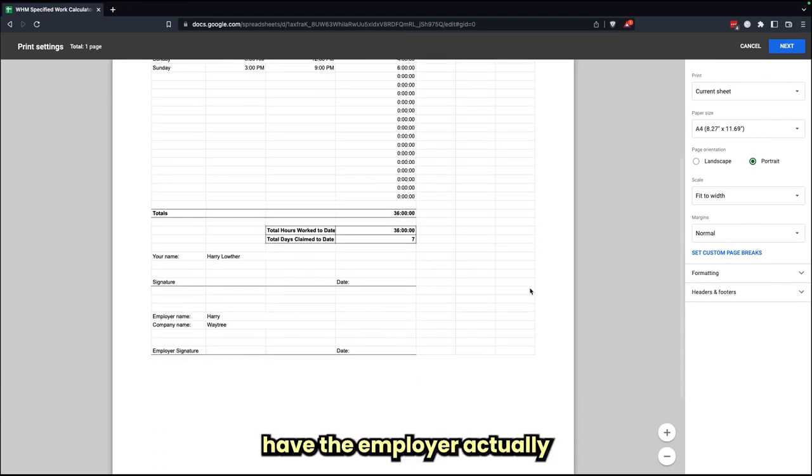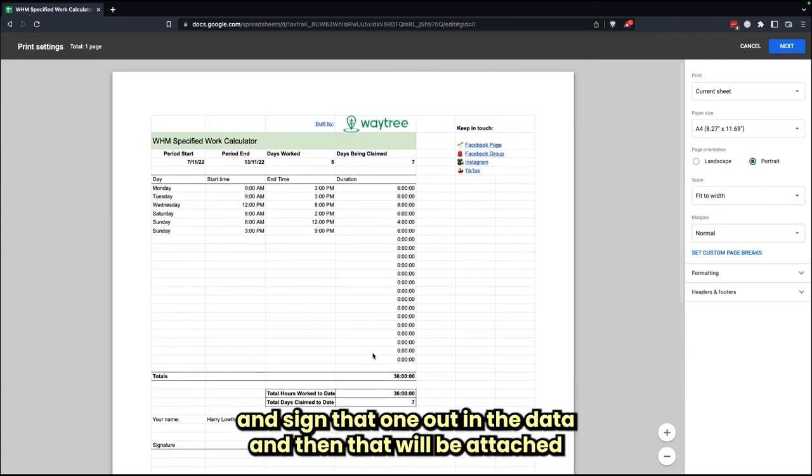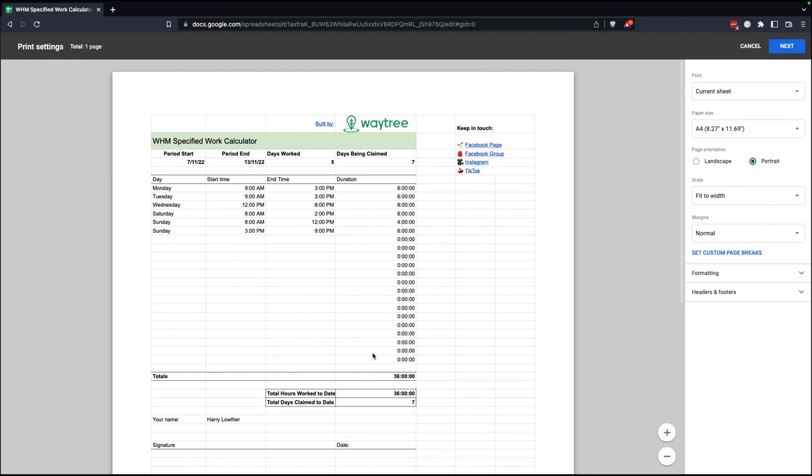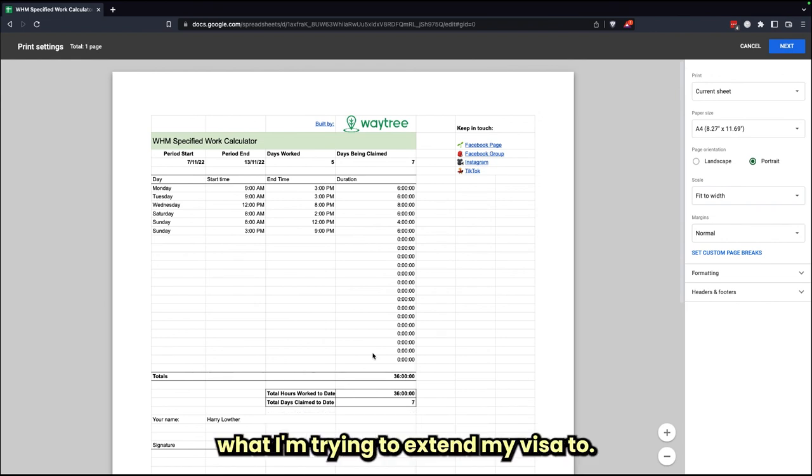I would then want to print off this document like so, have the employer actually hand sign that one, add in the date there, and then that will be attached to the pay slips that I send in for when I'm trying to extend my visa.